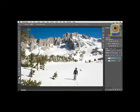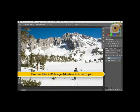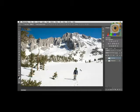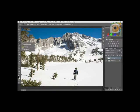With this photograph, I want to take a look at how we can use some of the new features with the patch tool, and also how we can use the content-aware move tool to make some changes. First, let's look at how we would use the patch tool traditionally. We need to select the patch tool by clicking on one of the healing tools and then selecting patch.